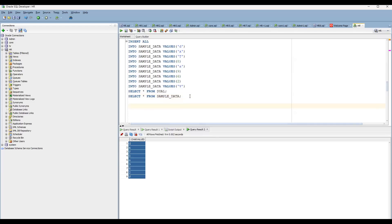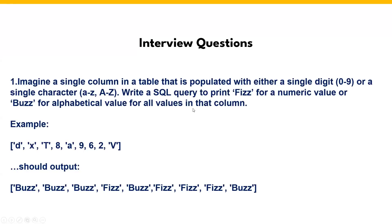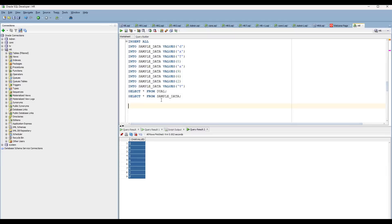Whenever you have a question like this, try to understand what exactly they are asking. If it is a numeric value, print 'fizz'. If it is an alphabetical value, then print 'buzz'. So here, which concept can we take? We can take the case concept — nothing but a case statement. We can use it here.